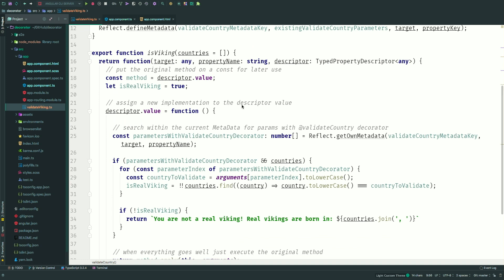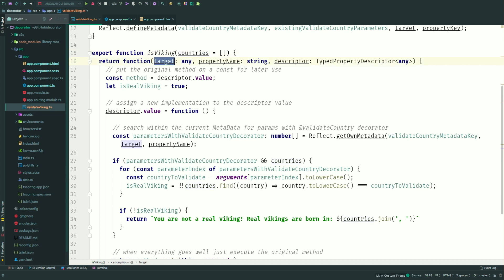So this is actually where the magic happens. And as I said, it's just a function. So here I'm creating my isViking function, and I'm returning a function. But as you can see, I can provide my function with certain inputs that I like. So you can provide it with the countries. And then the function that I return takes in three parameters. As we saw within the slides, it's a target, property name, and that descriptor. And again, very important, that one. All right.